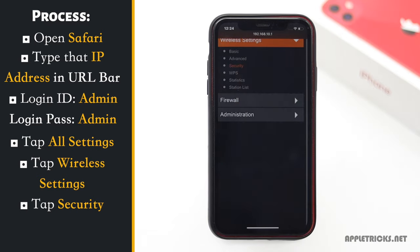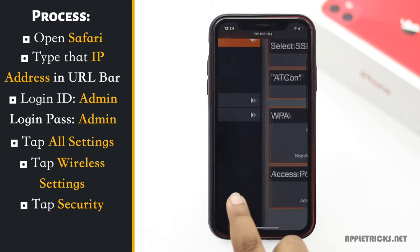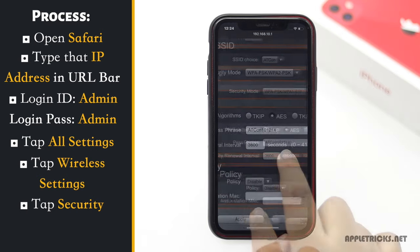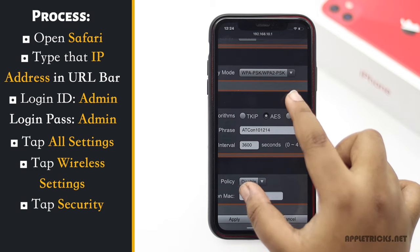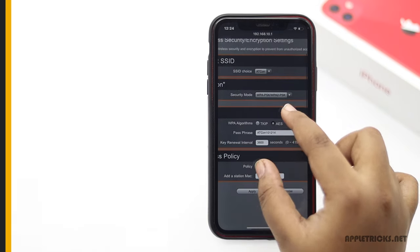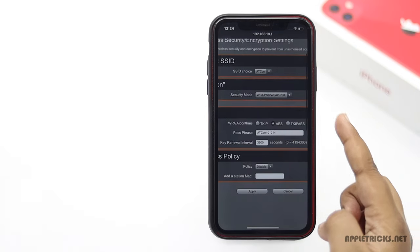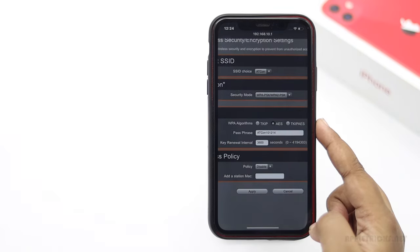Now you would be able to see the password of your connected Wi-Fi. So guys, this is the way you can check out the password of the Wi-Fi network connected to iPhone.